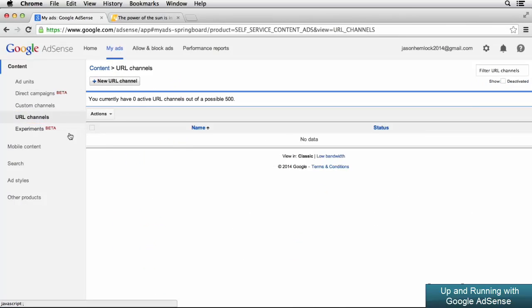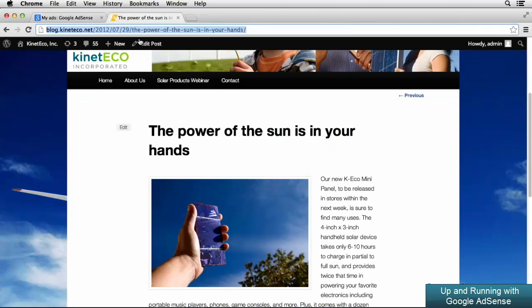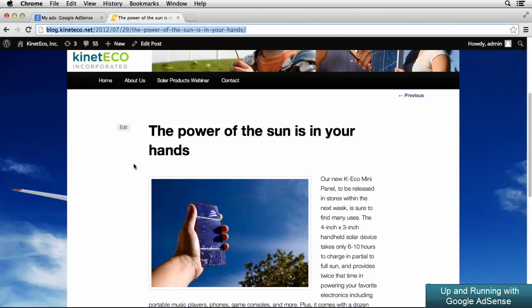Once we're in the URL channels, just like when we created a custom channel, we can click the button at the top left of our screen to add a new URL channel, which I'm going to do in a second. But first I want to show you the URL that I'm going to track. So I have another tab open here in my browser. It's actually an article on our Kinetico website and it's a new article that was recently posted and we want to track the performance of this specific article.